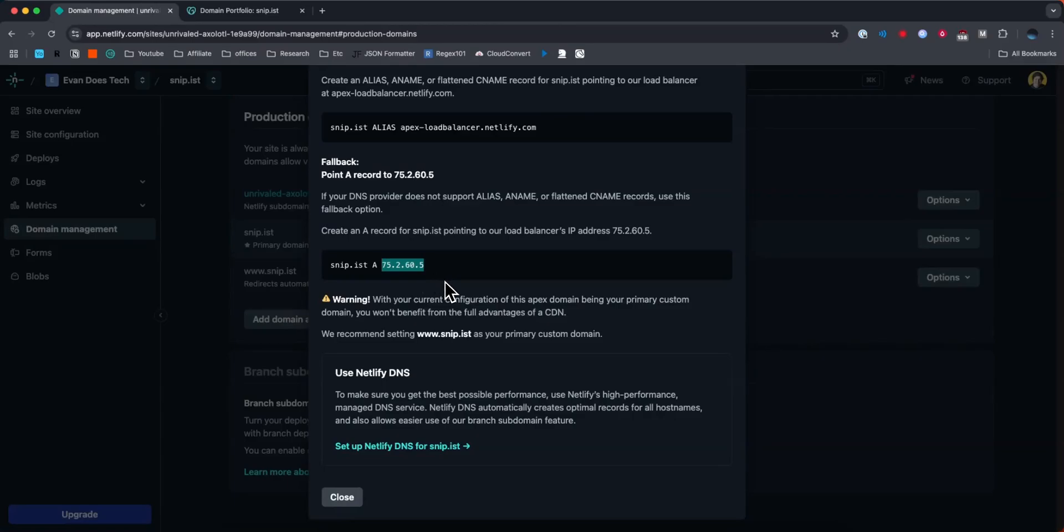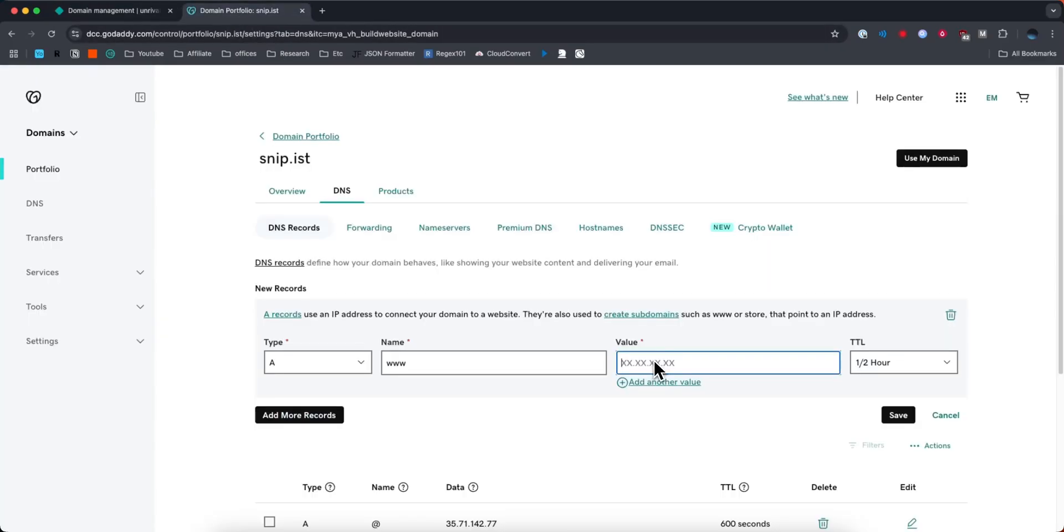This may be different for you, but go ahead and enter in the value here and click on where it says save.